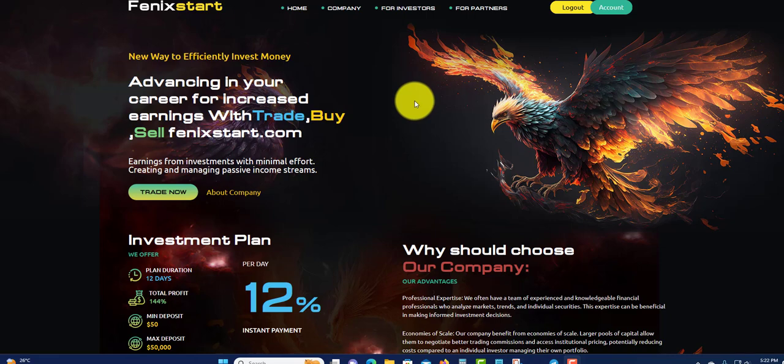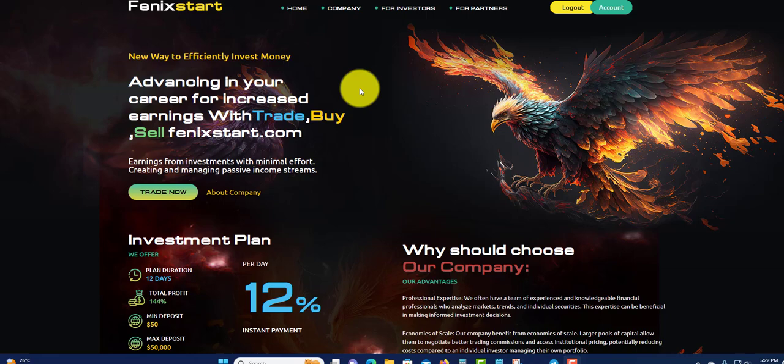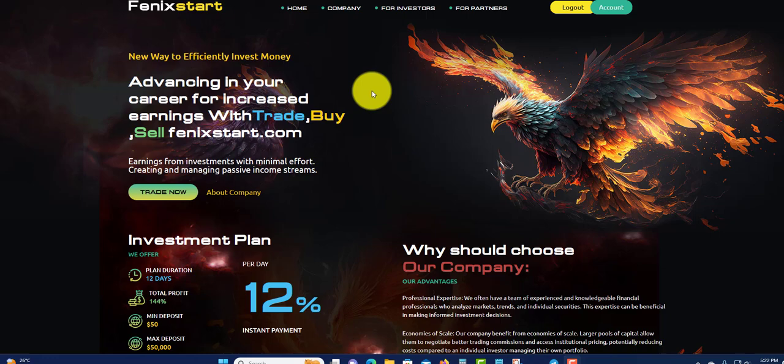Welcome to another video. Today I'm going to talk about Phoenix Start, but before I get into this video, I'm not a financial advisor and this is not financial advice. Only invest what you can afford to lose. Phoenix Start can be here today and gone tomorrow.